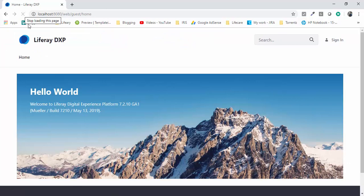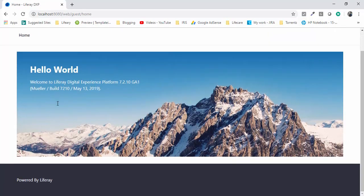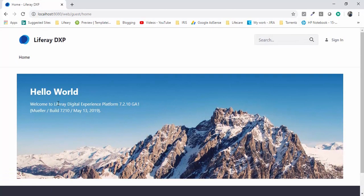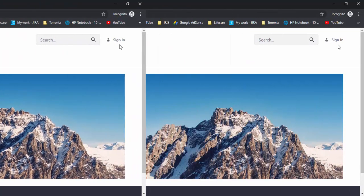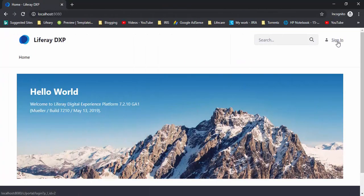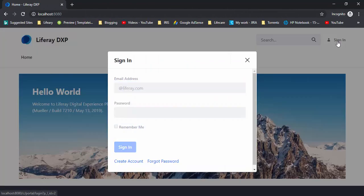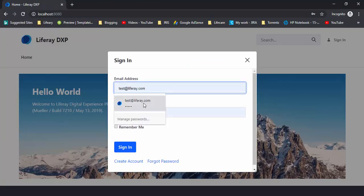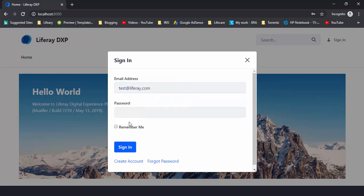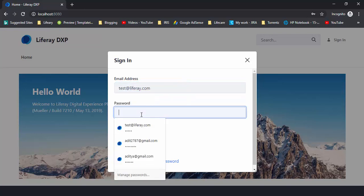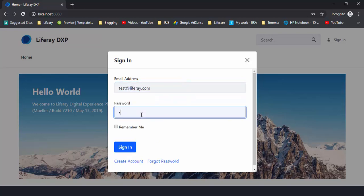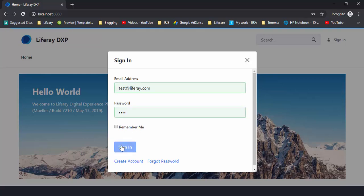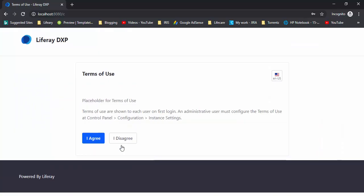Now your Liferay is installed properly. Let's click on the sign in button. Pass test at liferay.com and password is test.